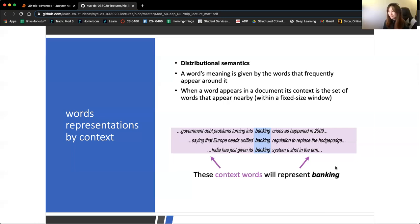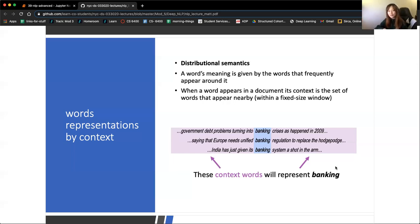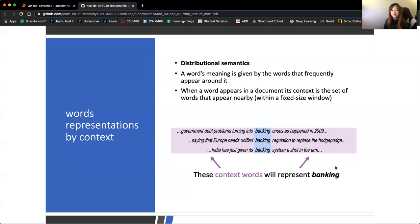Student: Could you redefine word vector - why a vector? Instructor: I'm just about to get into the vector, but basically every word, as a result of this process, will be represented by some list of numbers, by an array of numbers. We'll get into it in a little bit.